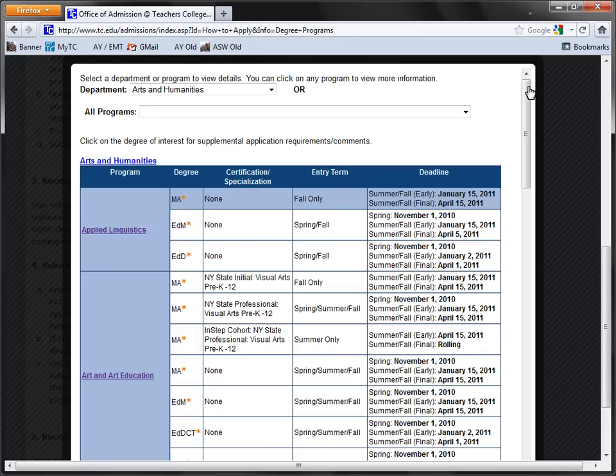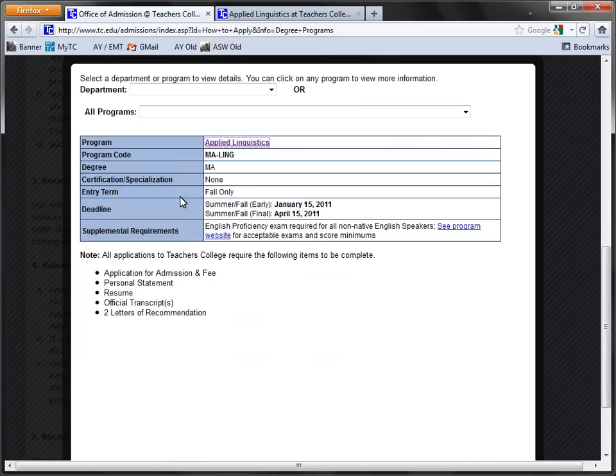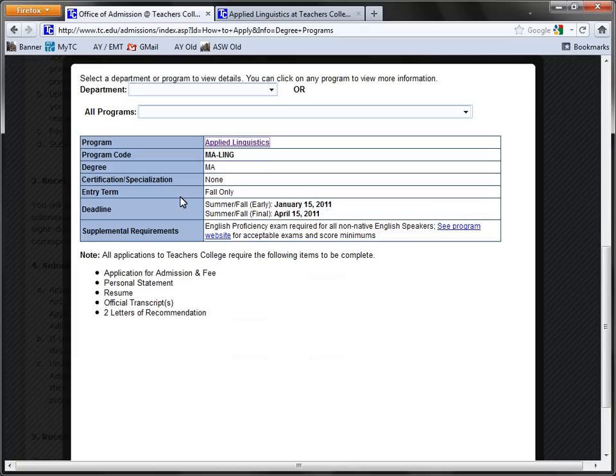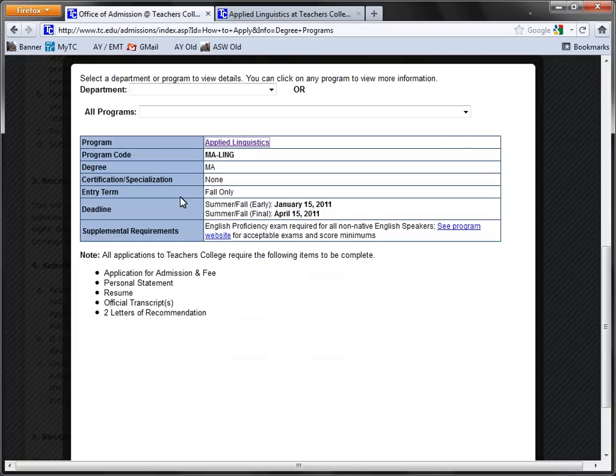To find out what these materials are, and to get more information about this degree, click anywhere in the field. You'll see that the guide now displays more information regarding the program, including any supplemental materials that are required in order to apply. To continue browsing, you can utilize the drop-down menus at the top of the screen. You can browse by department or program.